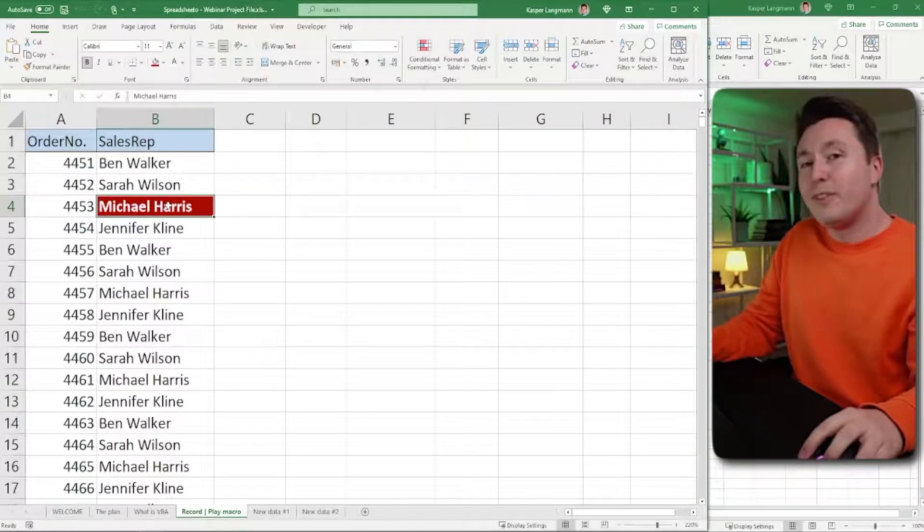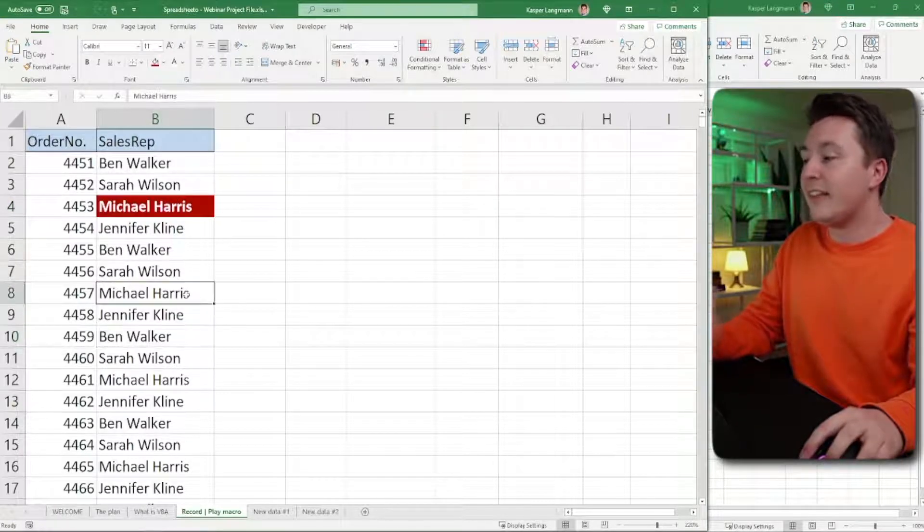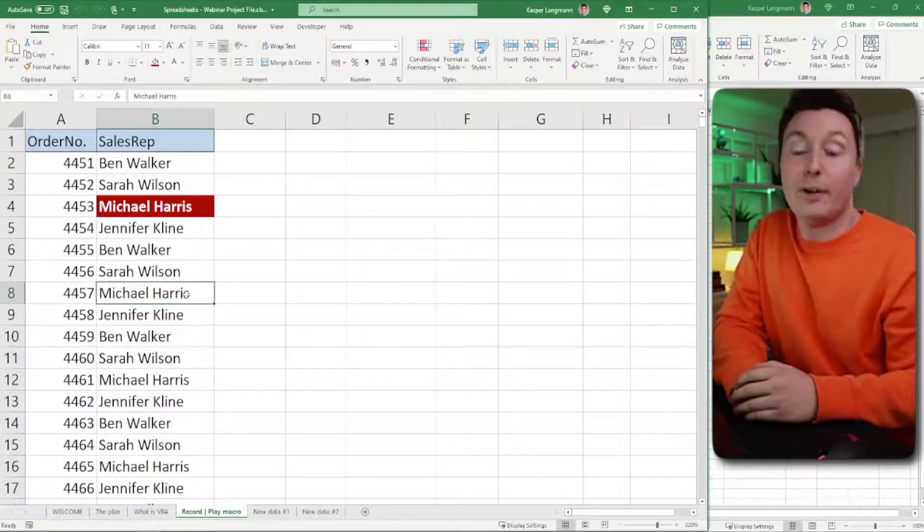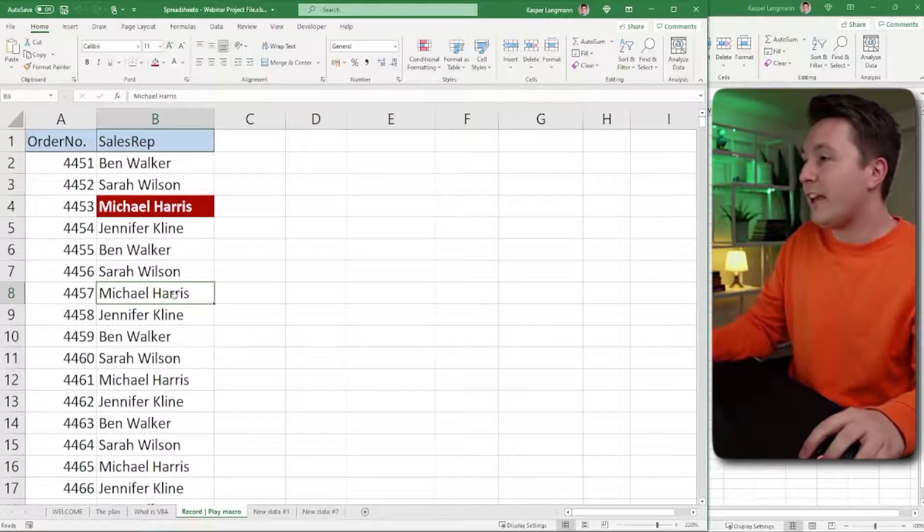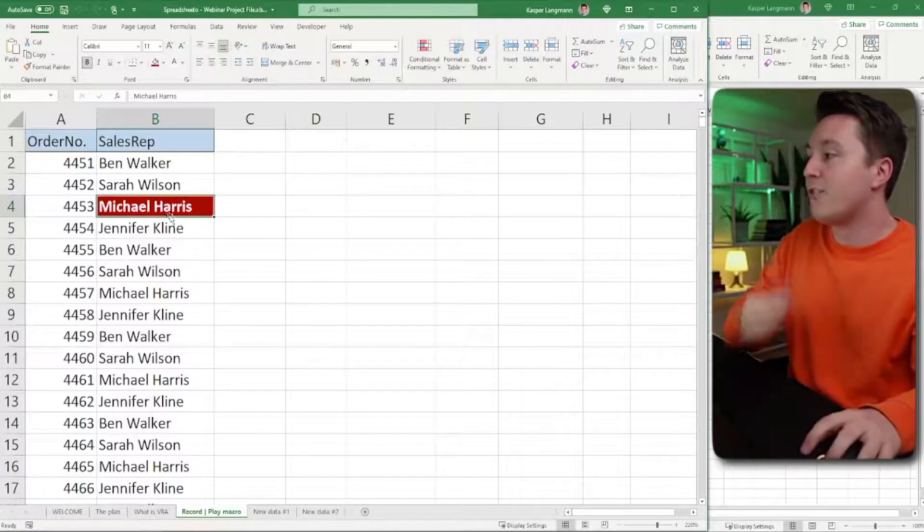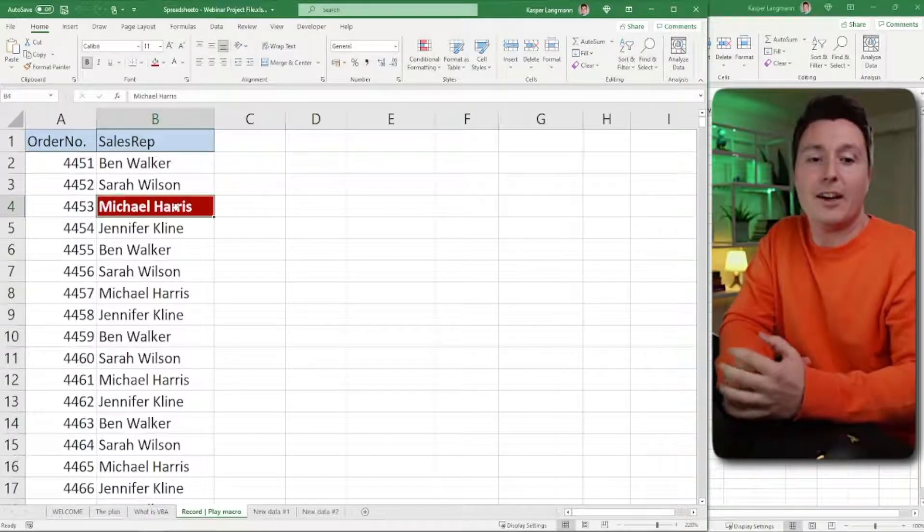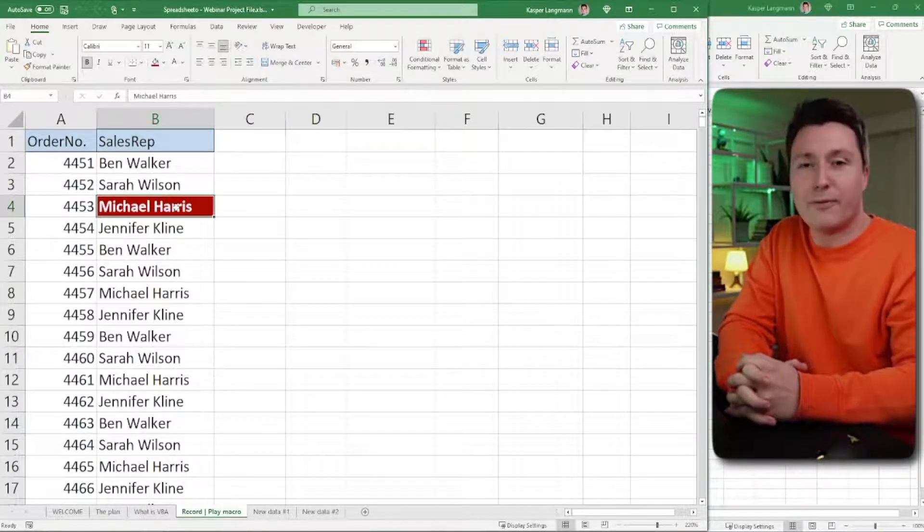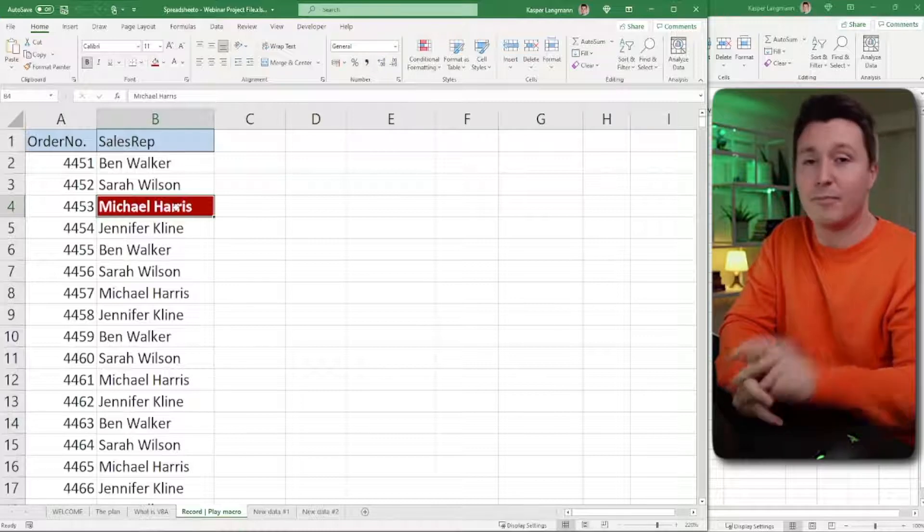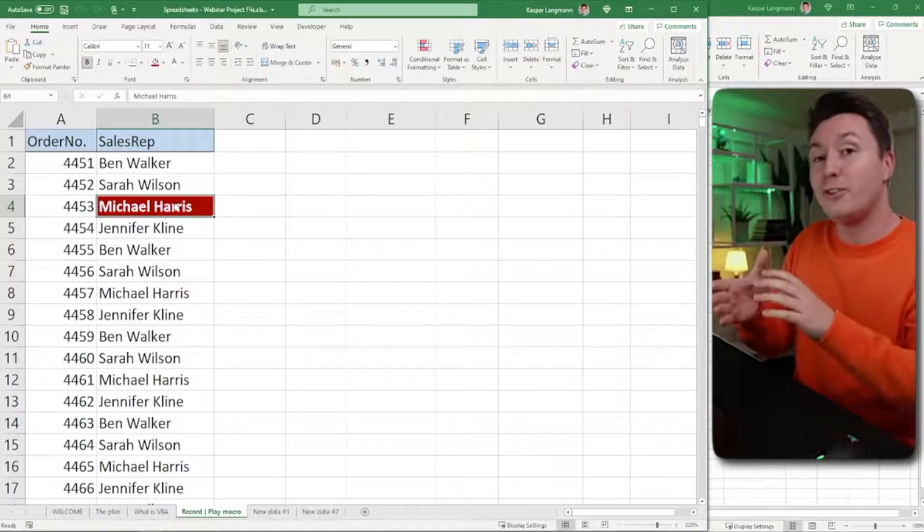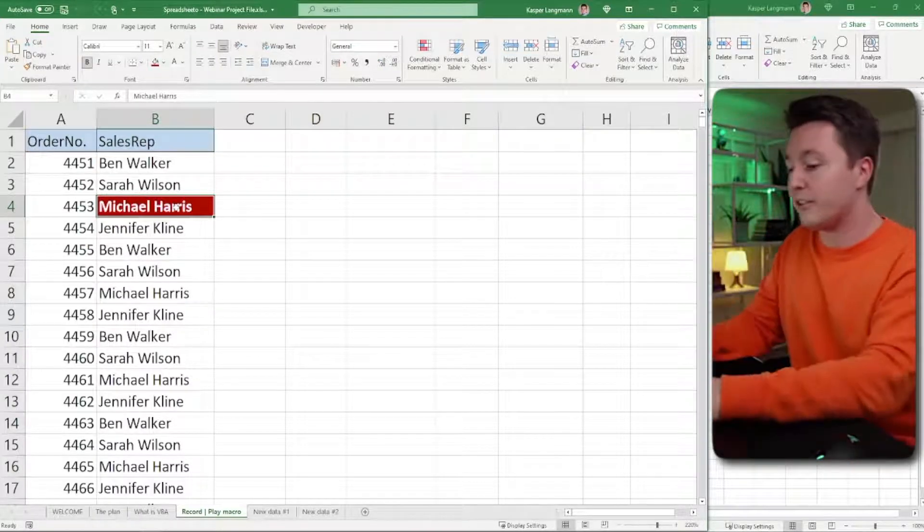The problem with the macro here is that I want to be able to select any cell and then apply the formatting very quickly. But whenever I do that and whenever I use the macro, it goes straight to B4 and applies the formatting there. So that's not really helpful at all. So let's have a look under the hood to see what's really going on here.